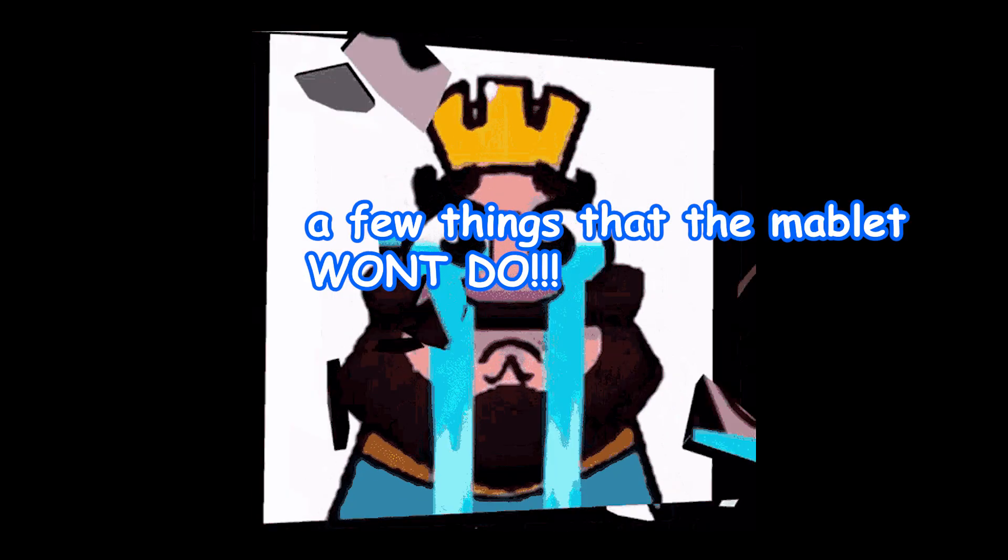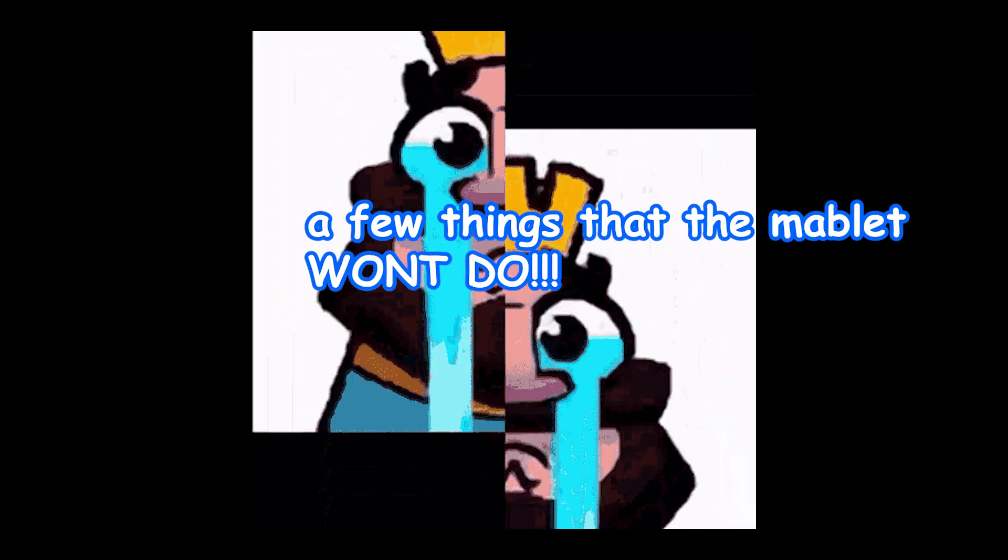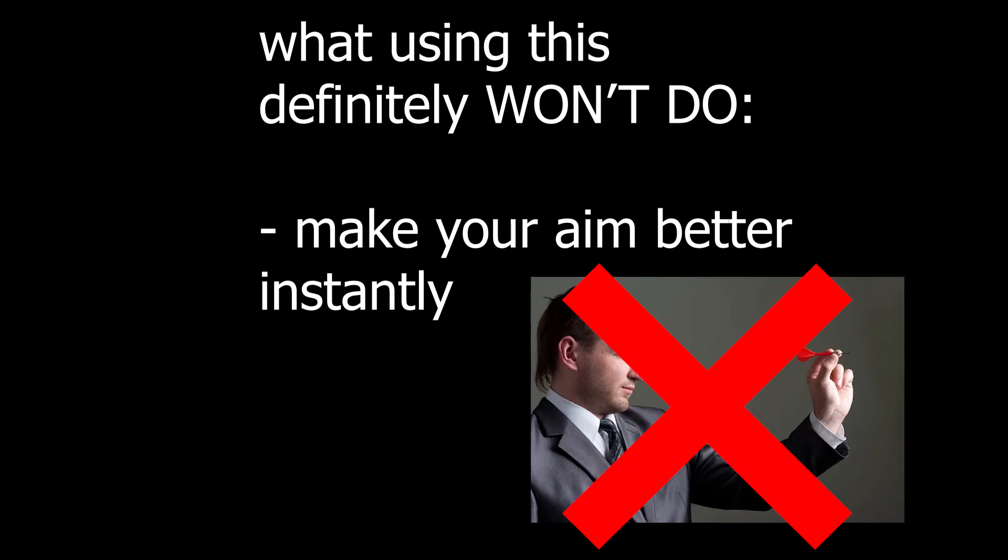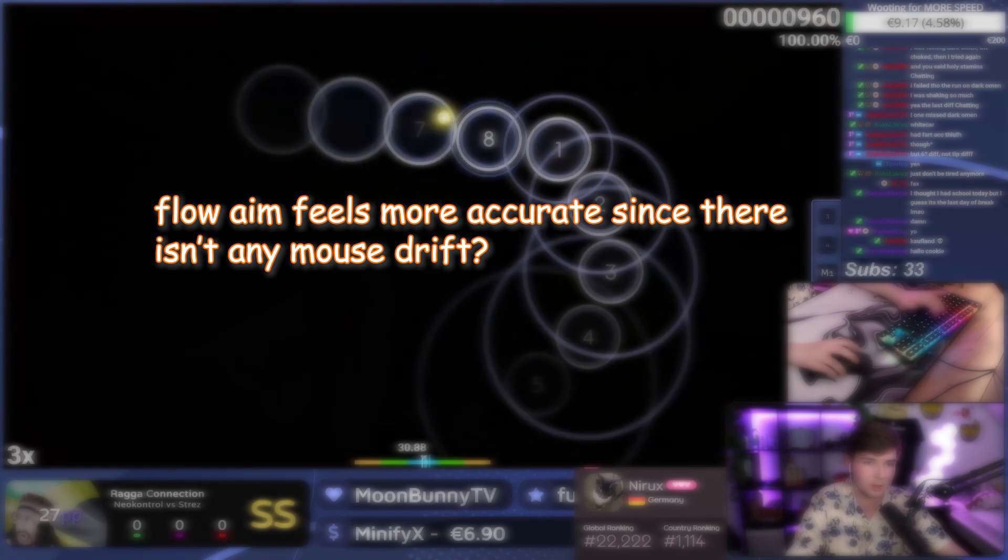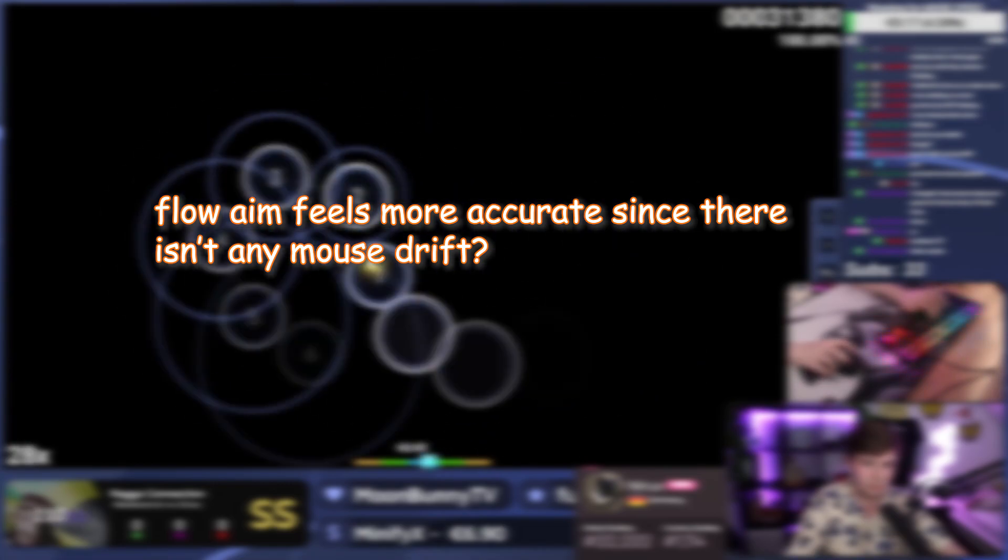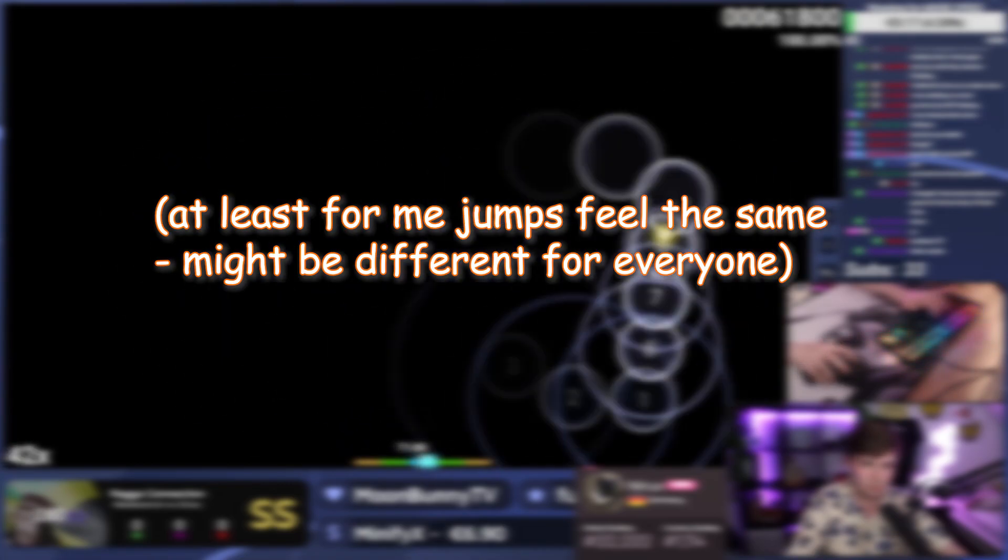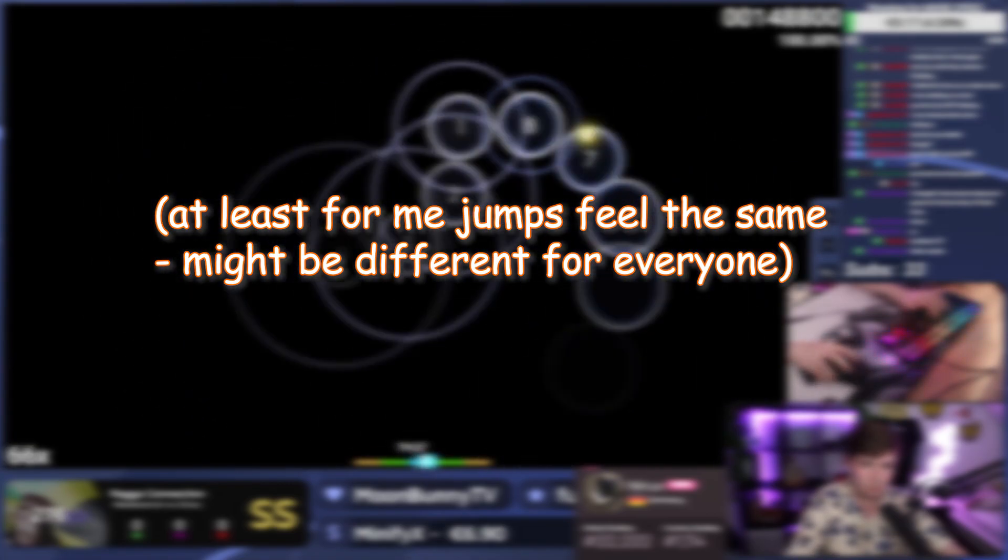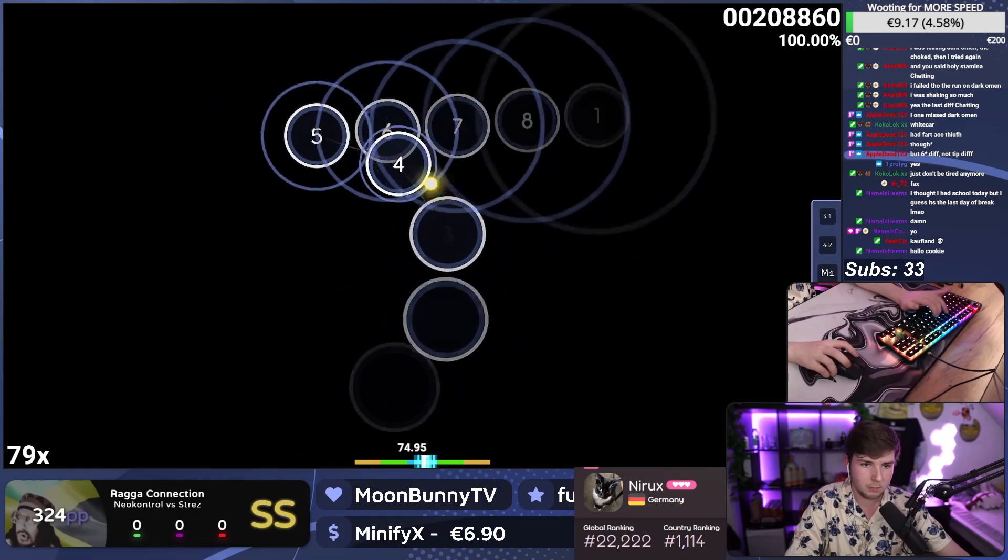And now just a little reminder on a few things the mablet won't do for you. So what using this will not do is instantly fix your aim to be better since aim is all reading and if that's bad your aim is bad too. Flow aiming is feeling different at least for me while aiming jumps does not feel that different to your normal mouse so you do need to adjust a bit.